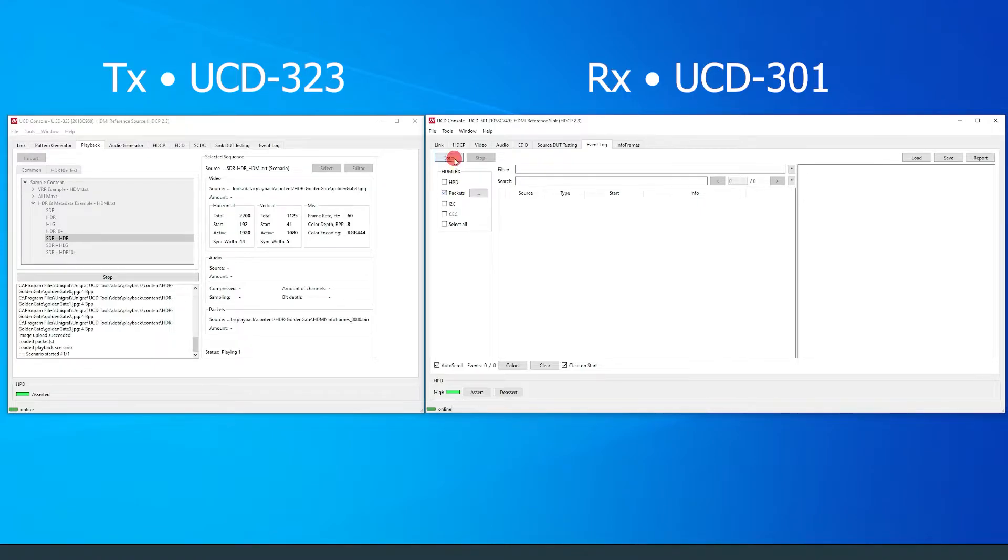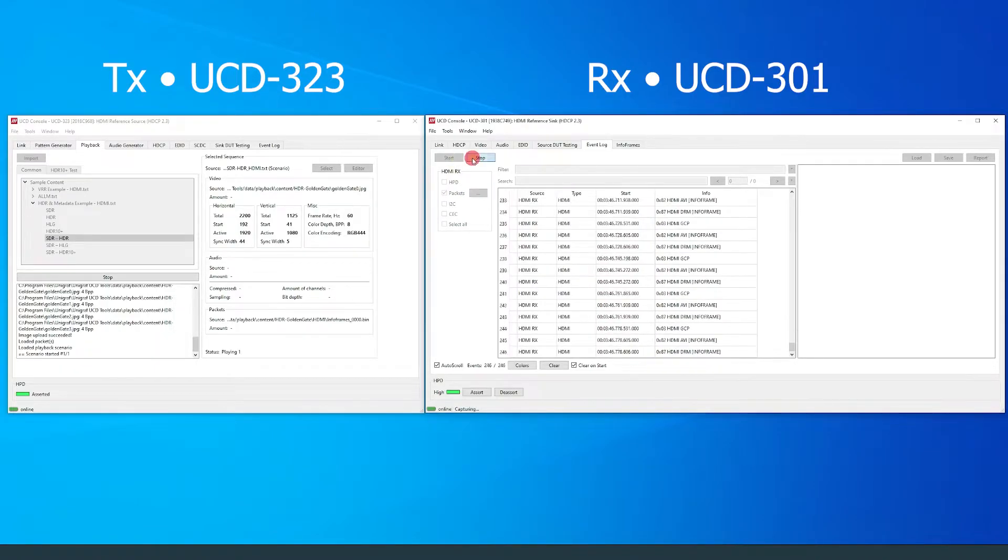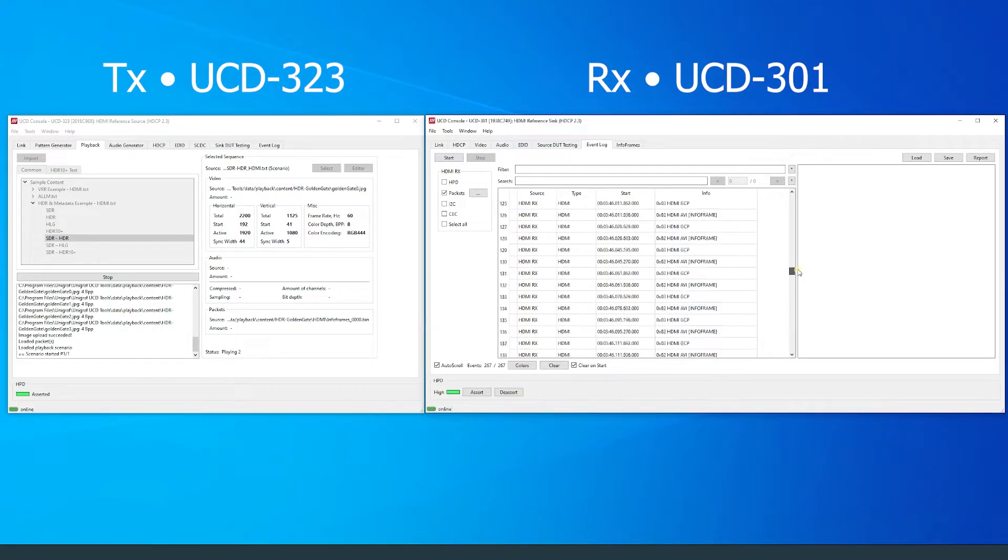We can see that when SDR video is transmitted, only GCP and AVI packets are sent.